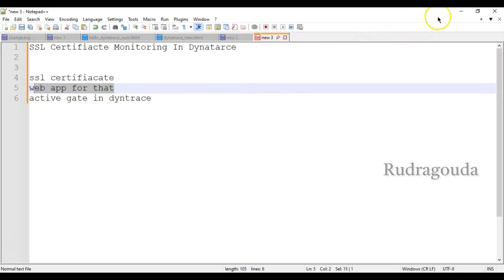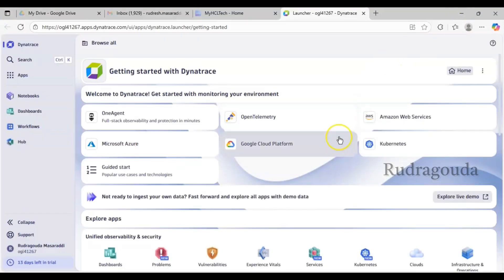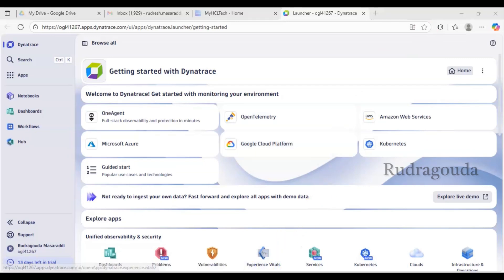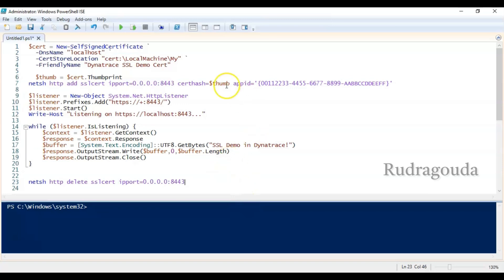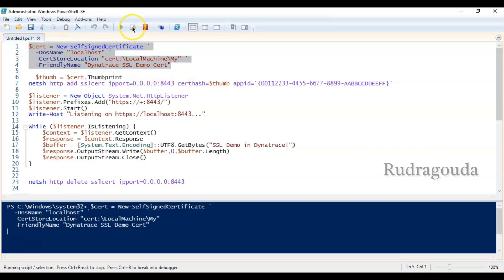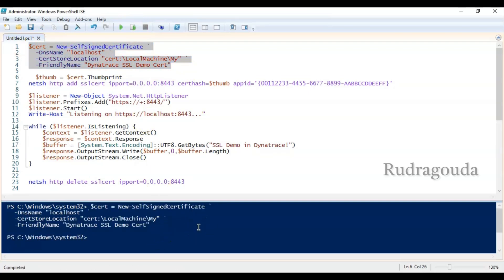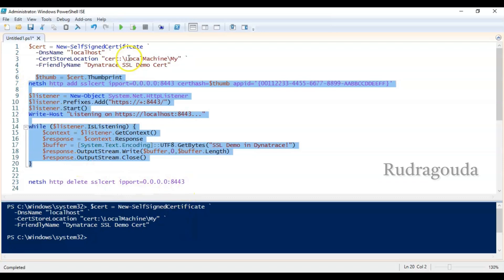For demonstration purposes, to create the SSL certificate and a web app, I'm providing a PowerShell script. You can copy this information and open PowerShell ISE as administrator and run it so that you can create the certificate. Let me open PowerShell. This is the command to create the certificate — let me run it. It completed successfully, so the certificate is now created.